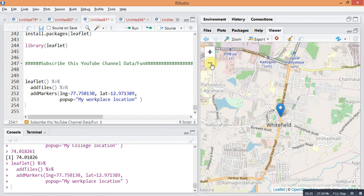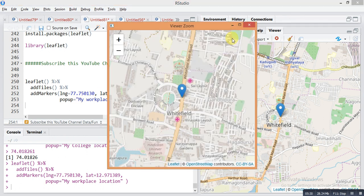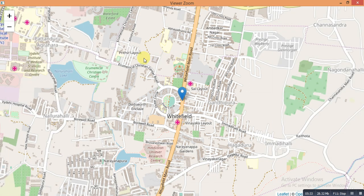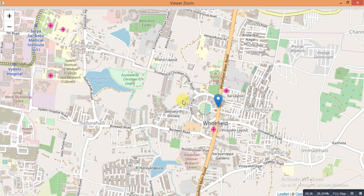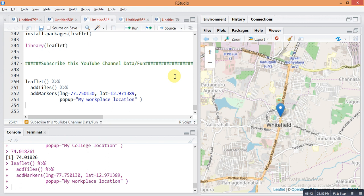Just search the latitude and longitude of any location and paste it into this code and you will easily find your location map. It's very fun — you can try this for your own location. Hope you enjoyed this video. Please subscribe to this YouTube channel for the latest updates, press the bell icon, and thank you so much for watching.